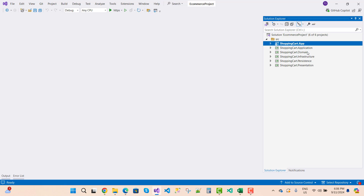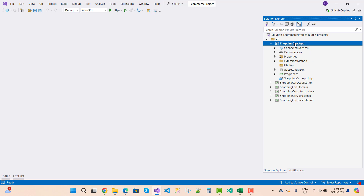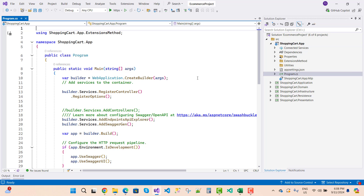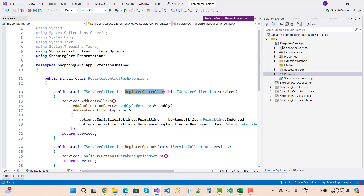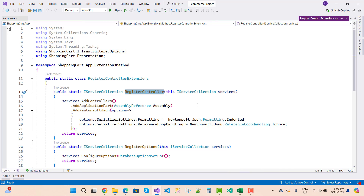In this video tutorial I am going to tell you about extension methods and method chaining in the project app. Method chaining is a process through which we can communicate one by one with controllers. Here we have `builder.Services.RegisterController`, and going to the definition you can see that RegisterController is a method through which we can assign controllers to be rendered as output.